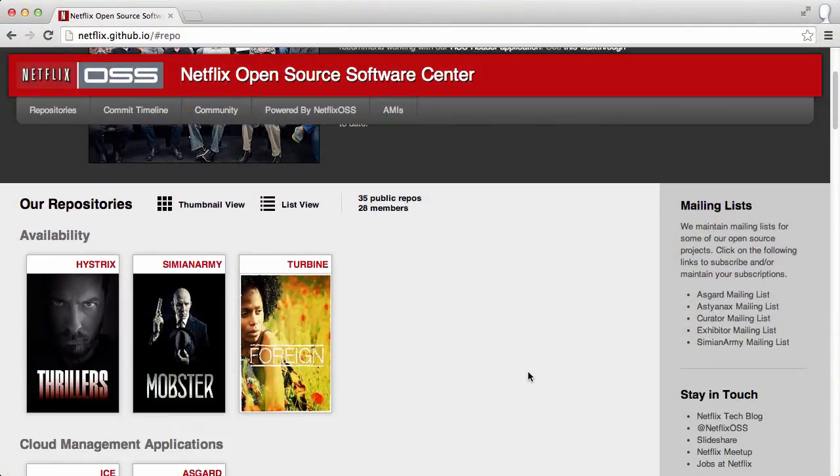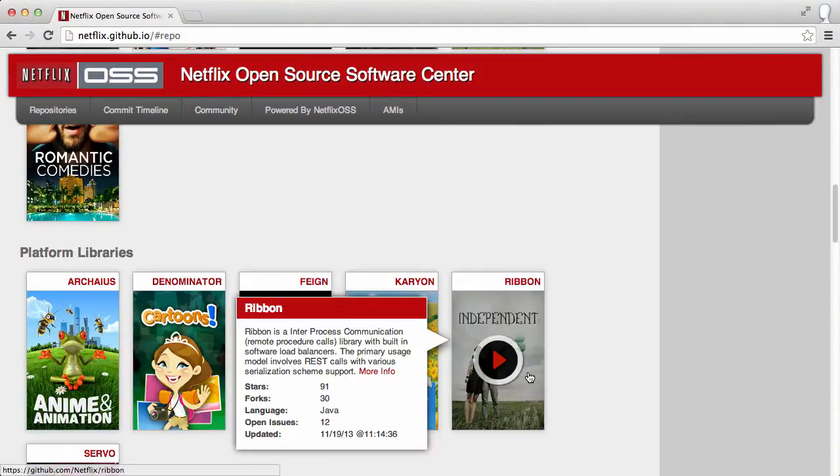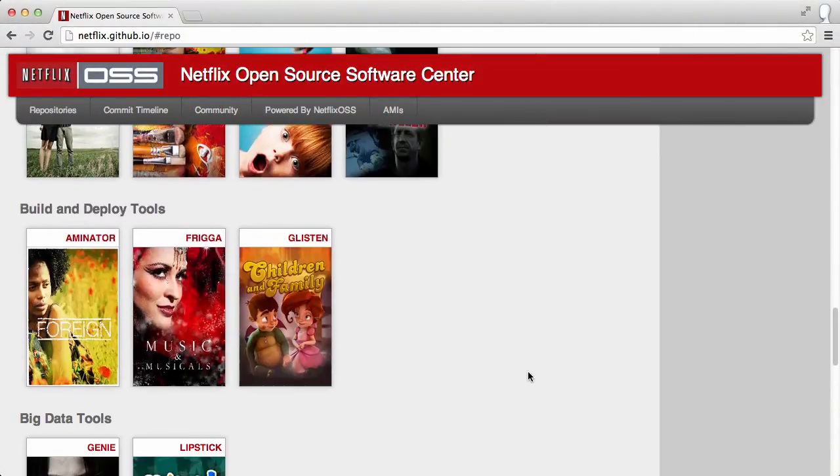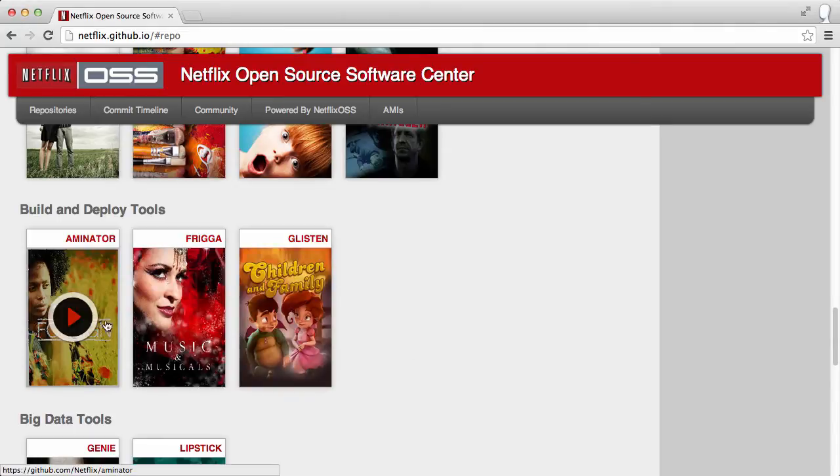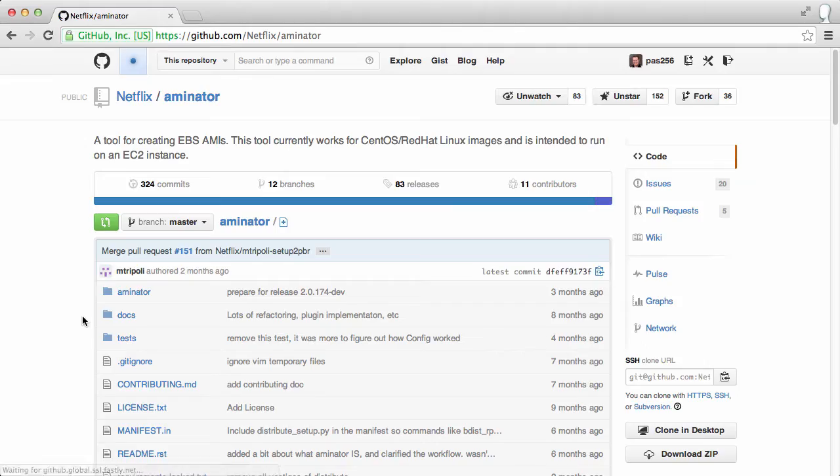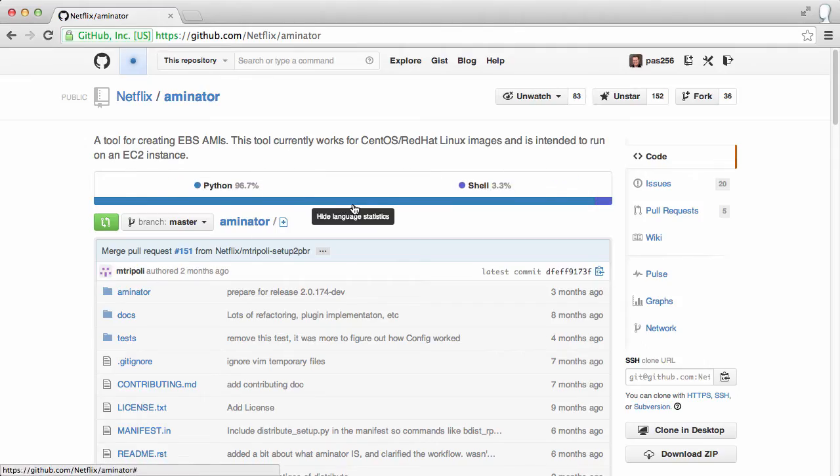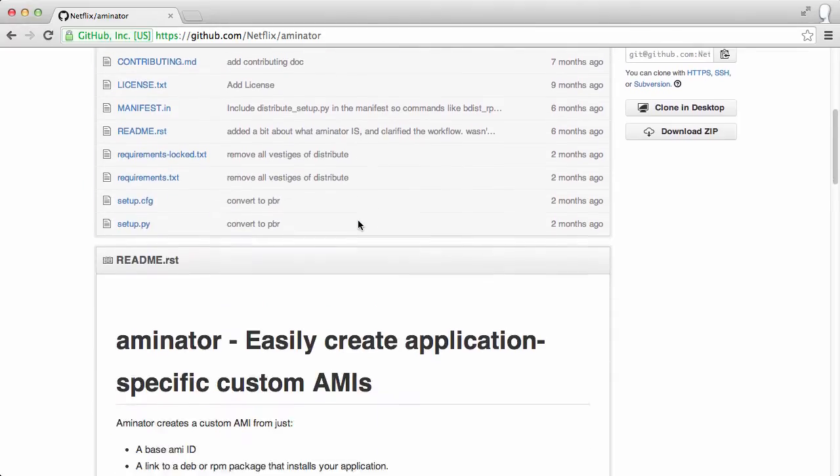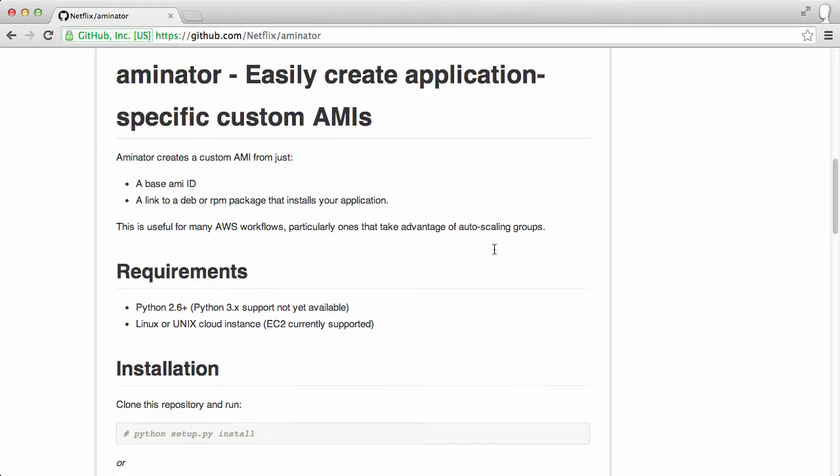In this episode I'd like to talk to you about one of the Netflix OSS projects called Aminator. Aminator is a tool for building Amazon machine images. It is written in Python and runs on an EC2 instance.